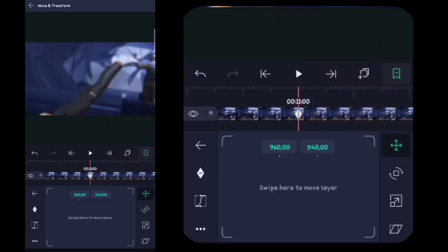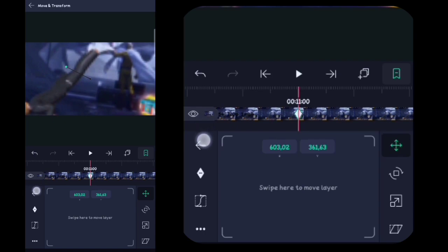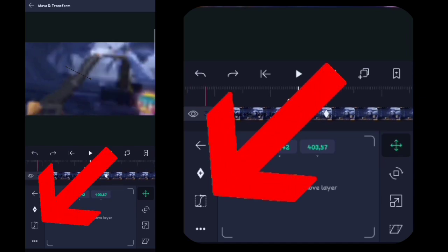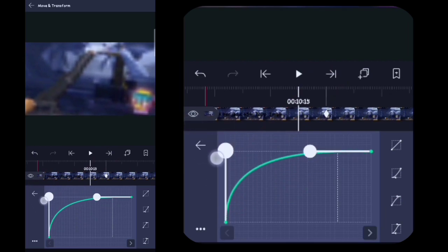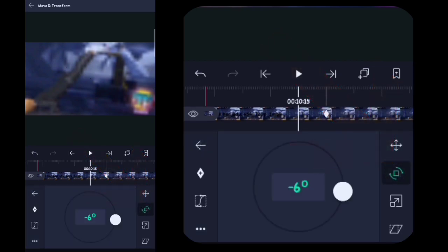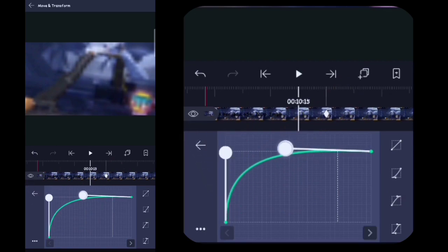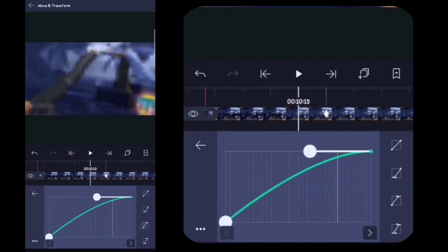Lalu disini kalian klik yang ini, disini kalian tarik aja, mau kalian zoom ya. Lalu setelah itu disini kalian ke depan videonya, agak ke tengah sini ya. Lalu disini kalian klik kurvanya, disini kalian jadiin seperti ini. Lalu disini kalian kembali, kalian klik yang ini, kalian klik kurvanya, kalian jadikan seperti ini juga. Lalu disini kalian kembali, kalian klik yang ini, disini kalian jadikan kurvanya juga seperti ini, sama.